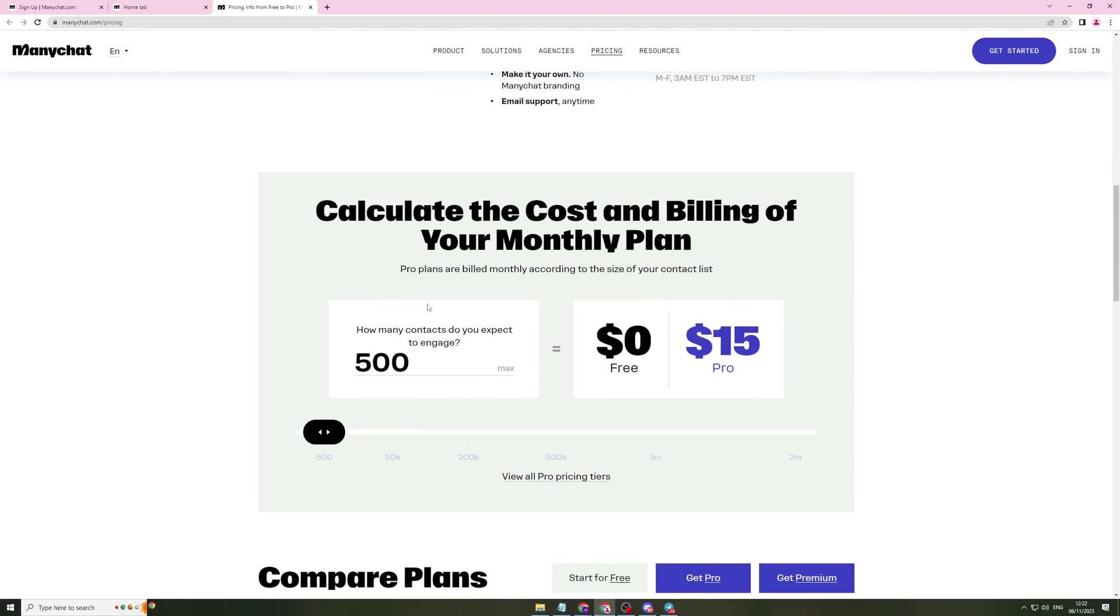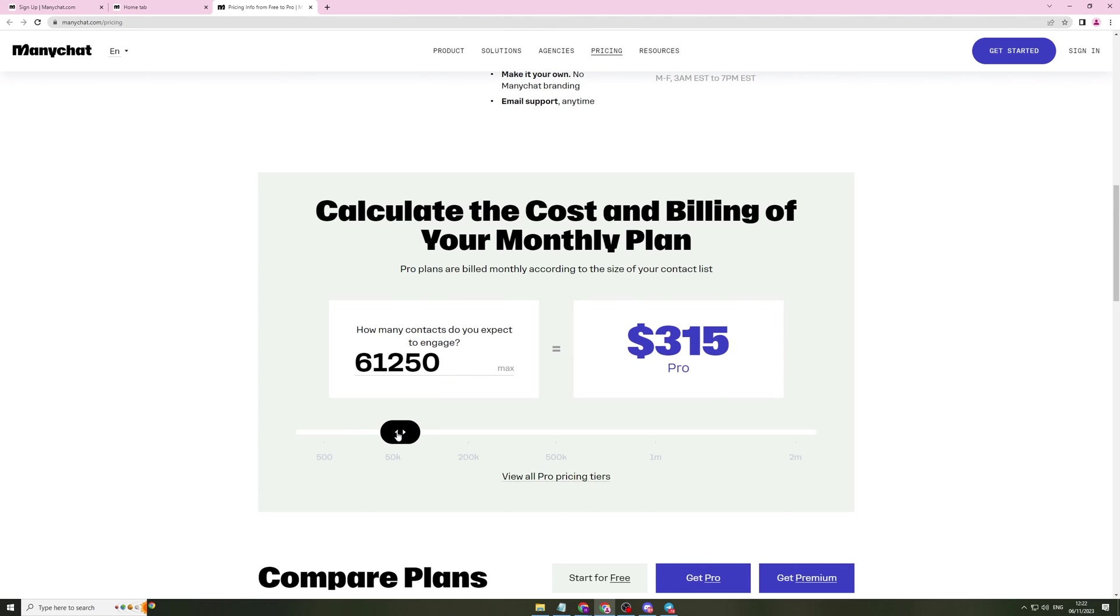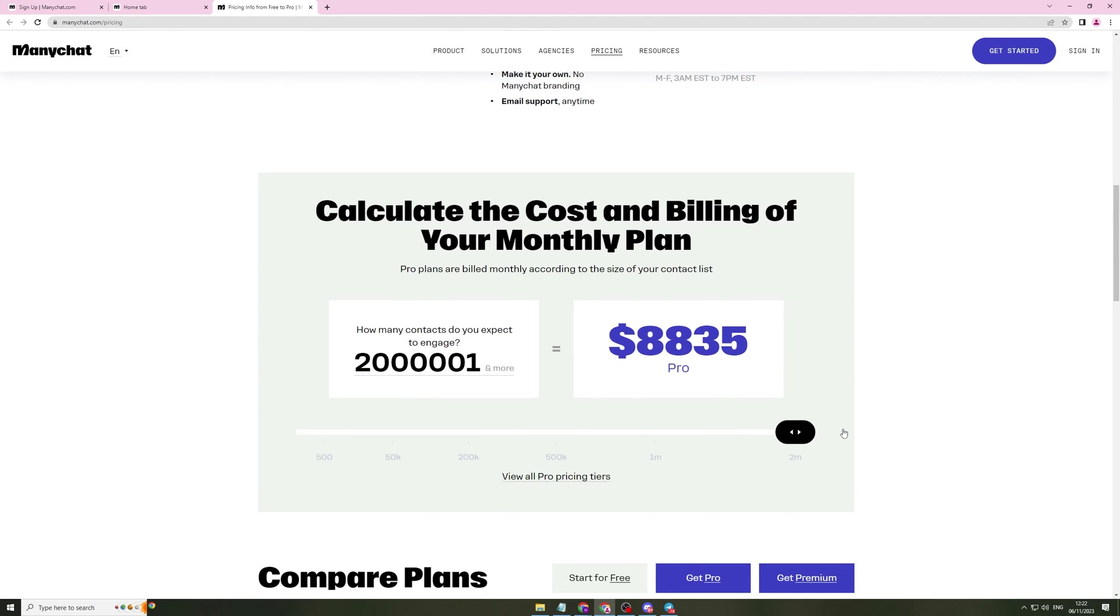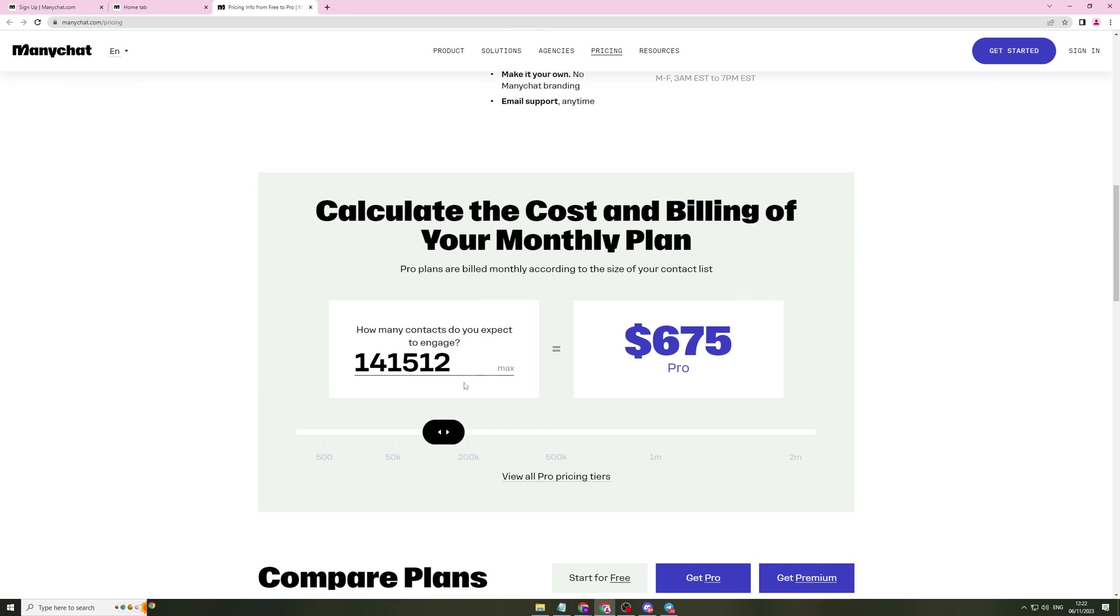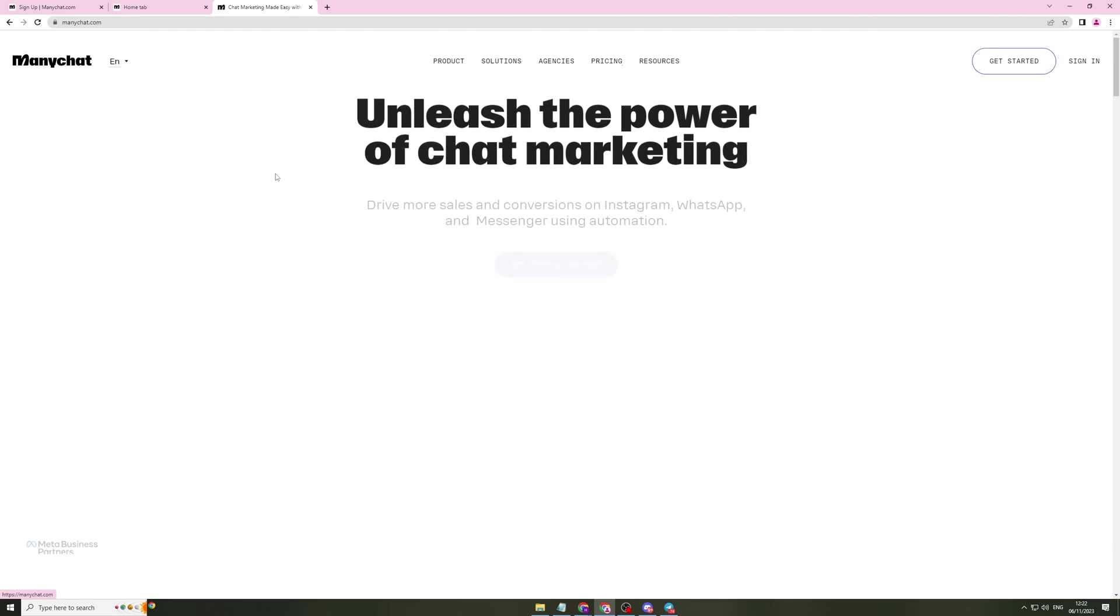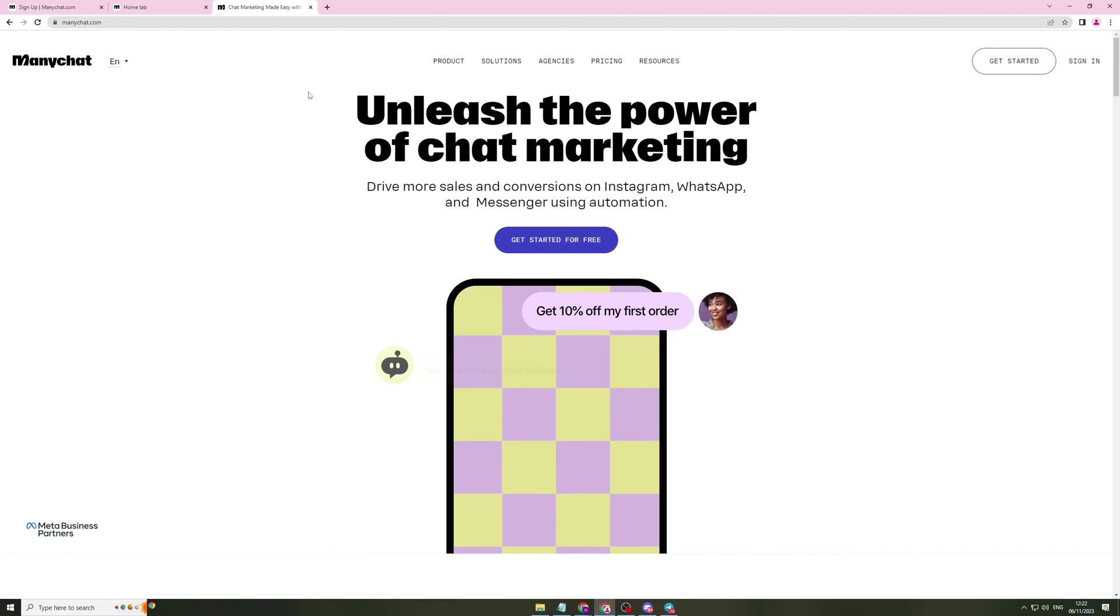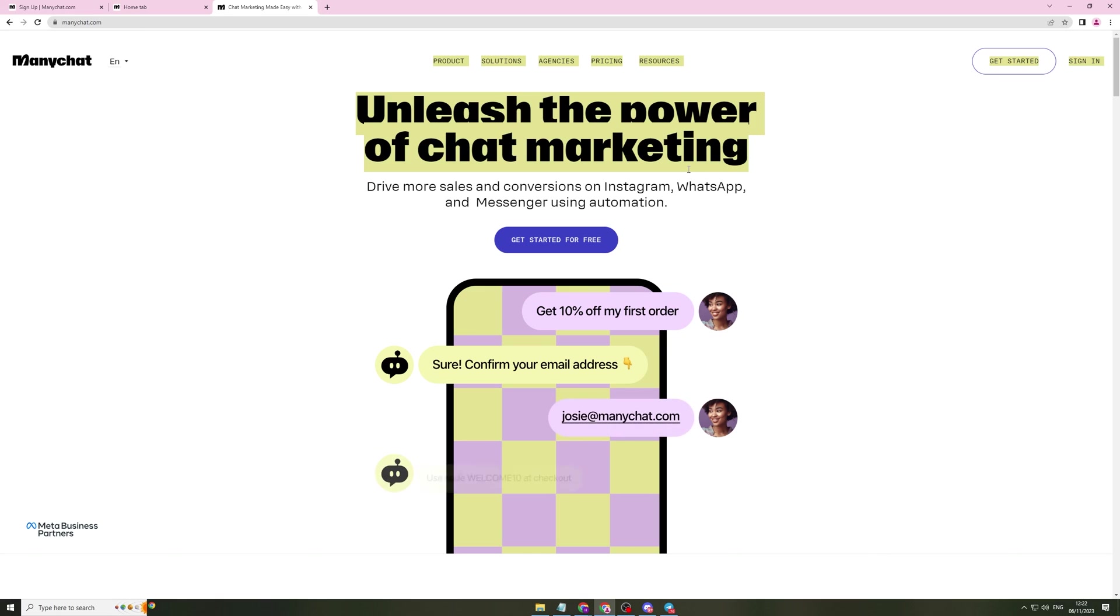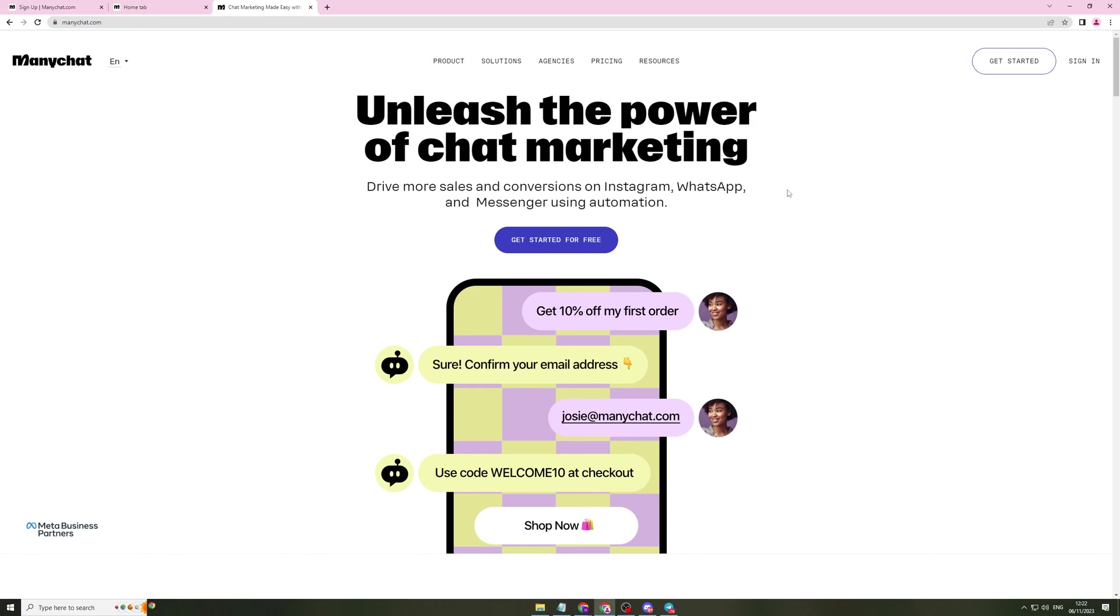If you go here, it's going to tell you how many contacts you want to engage with. So let's say we have just under 150,000. It will cost us $675 a month. So that's pretty reasonable for that. Now, if you do want to start using ManyChat, I'd recommend going down to the link in our description of this video and sign up with that so you can get access to it.